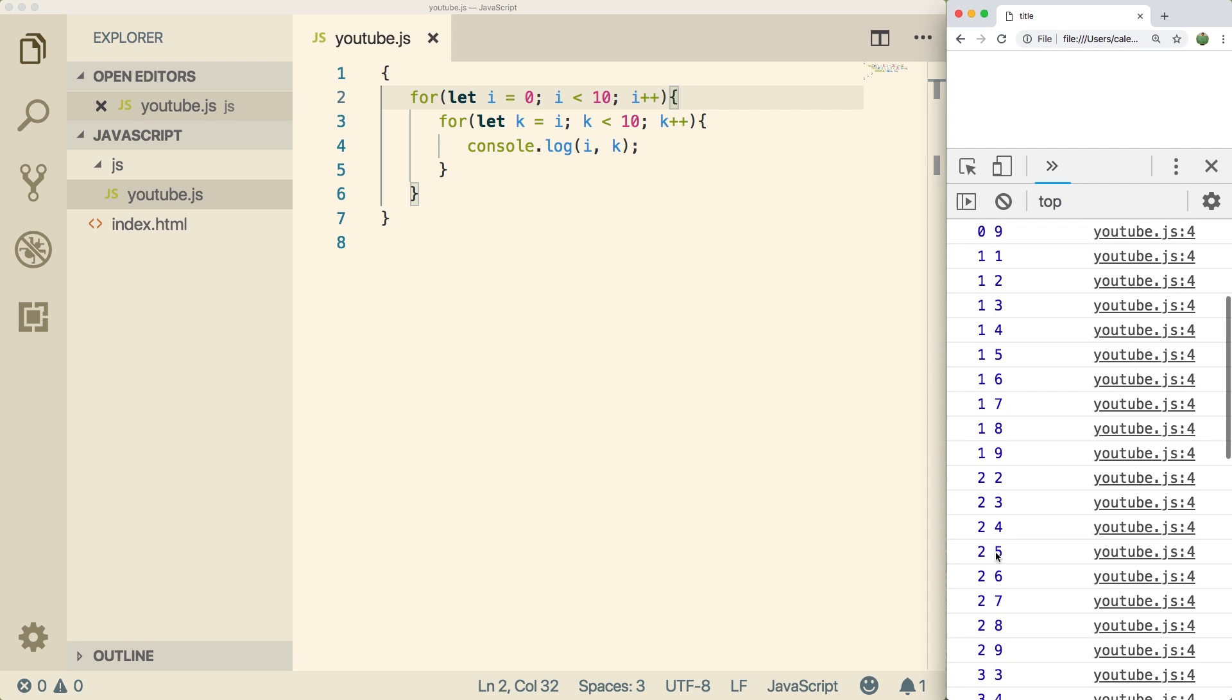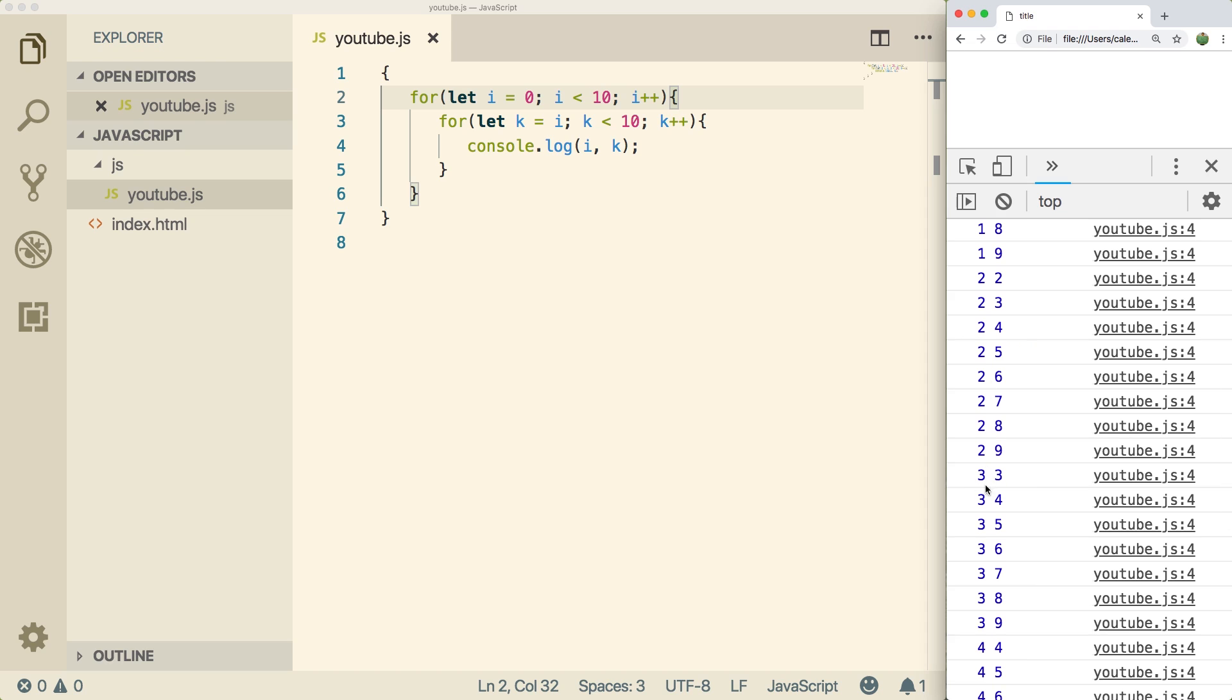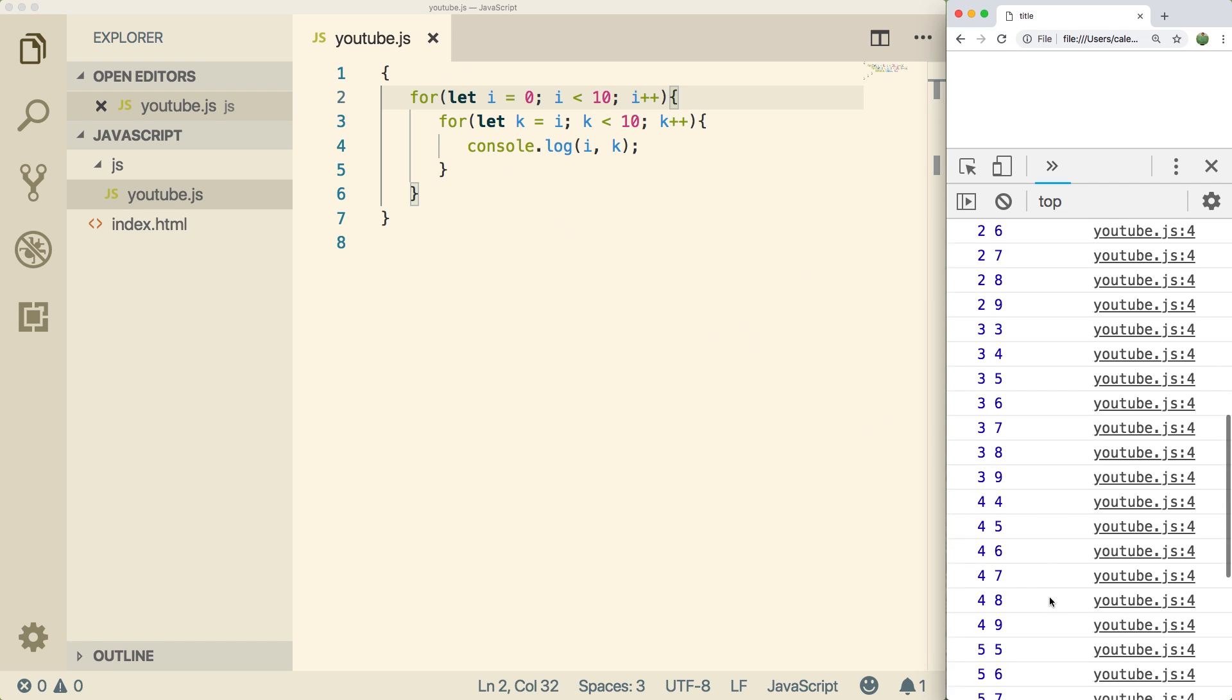And then it starts at one because i is one. And then the next one, it starts at two. And then the next one, it starts at three. So you can see that by referencing i in this inner for loop, we changed that inner loop to start at a different number each iteration of the outer loop. So it can get pretty complicated.